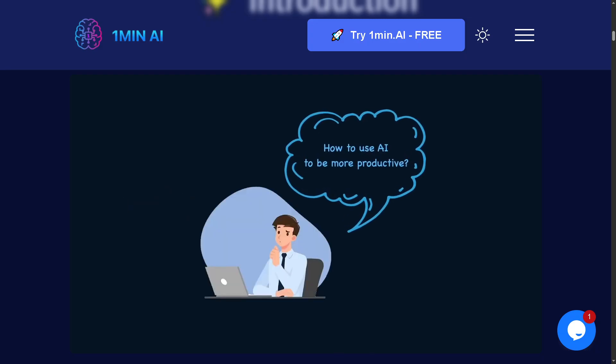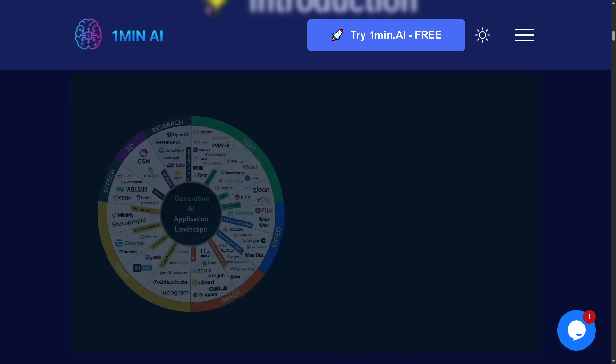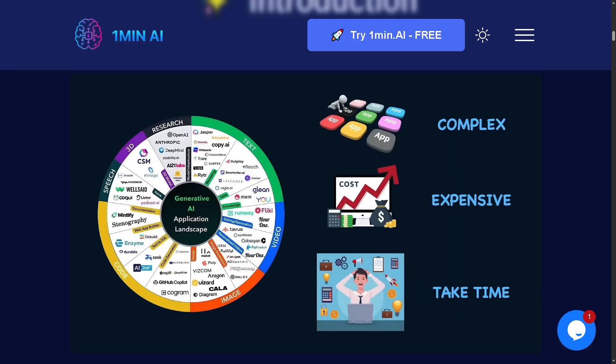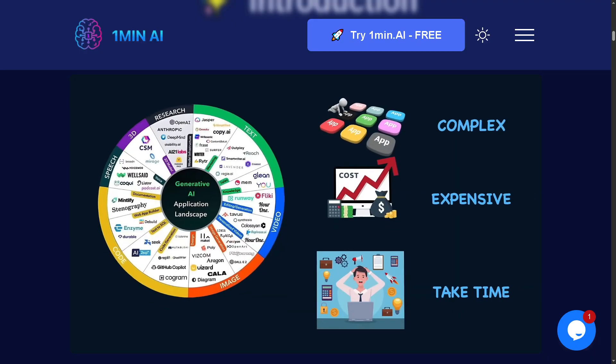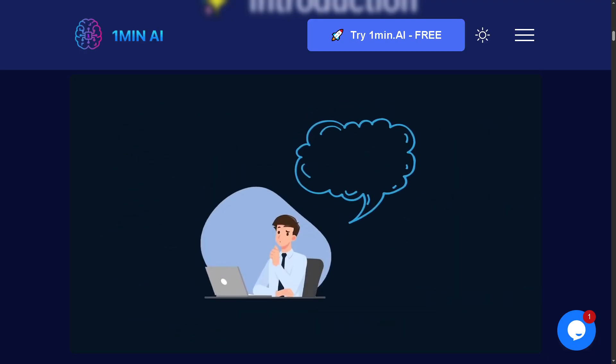We will show you how to upload your content, customize the style, and generate snappy videos in just a few clicks, all in under a minute. If you are ready to simplify your content workflow and supercharge your video production, let's begin.